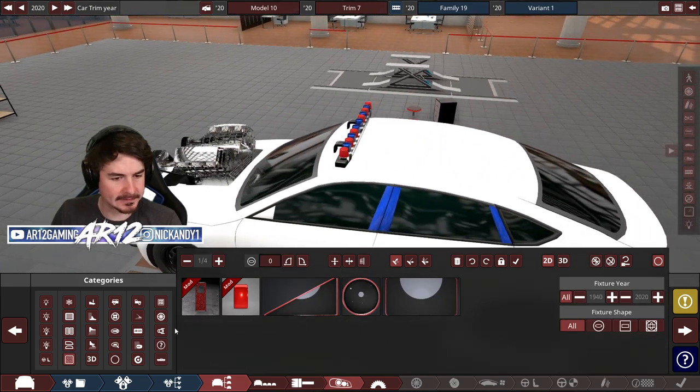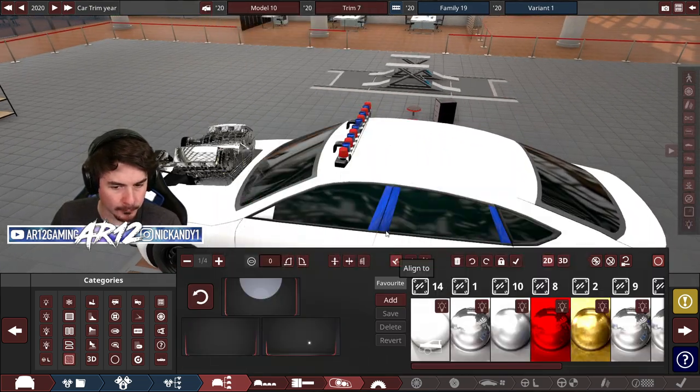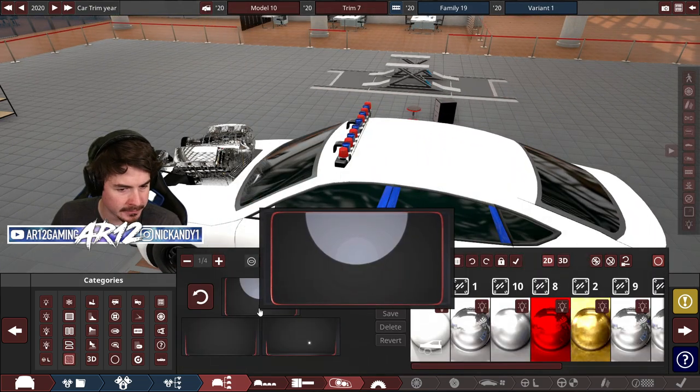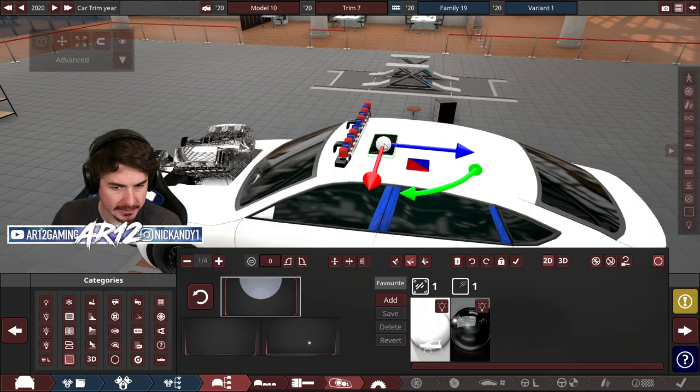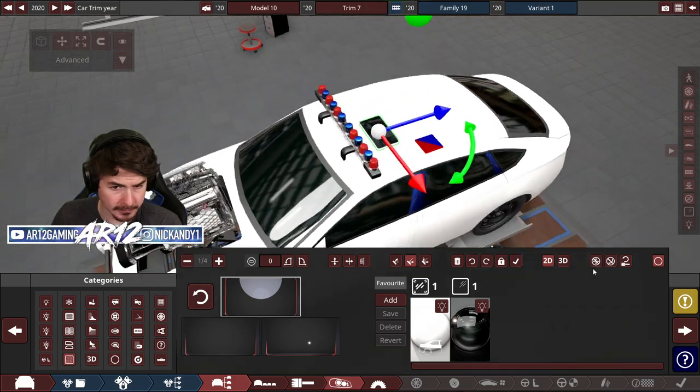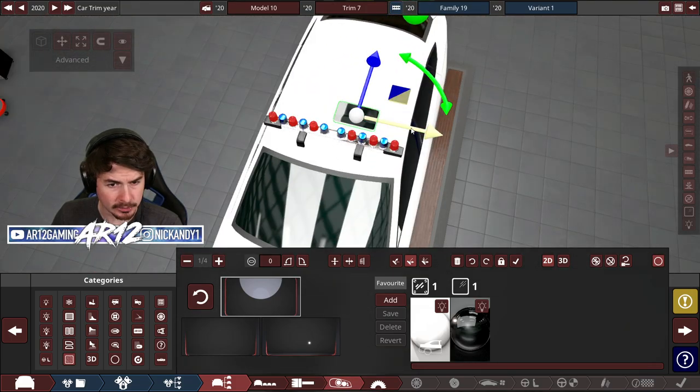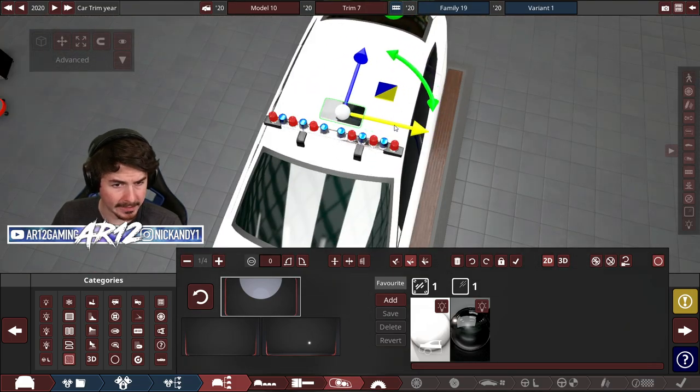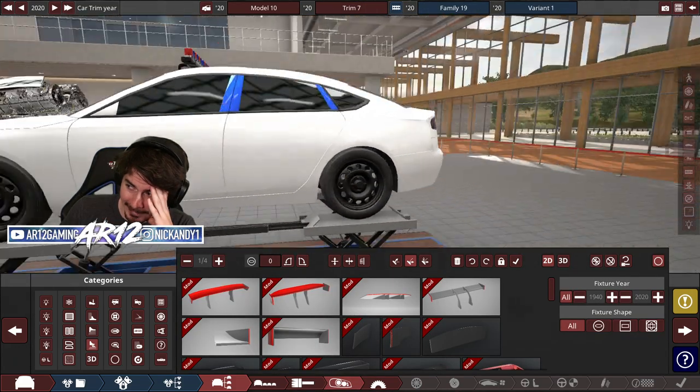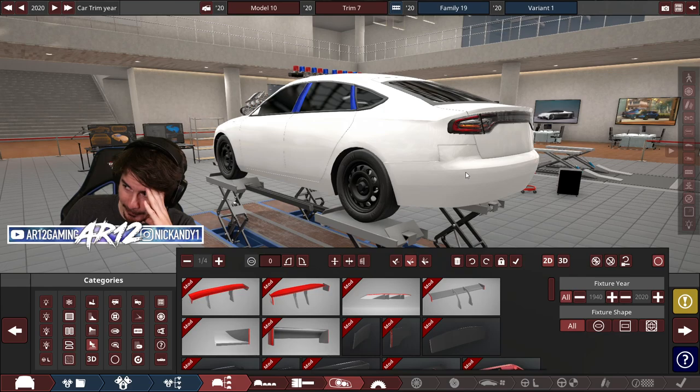All right, after that, we definitely need a sunroof because us as a police officer, we gotta travel in luxury. And then we get to the rear wing.